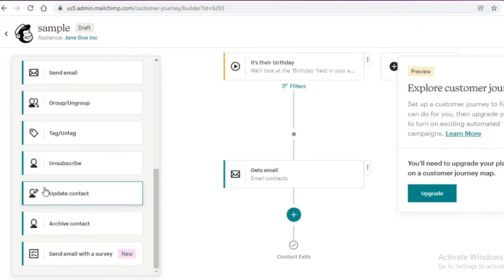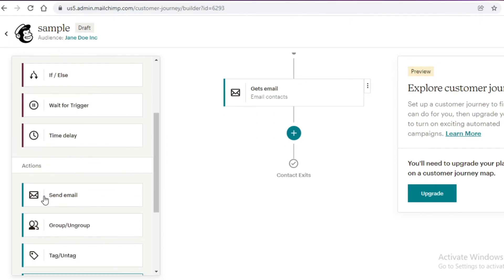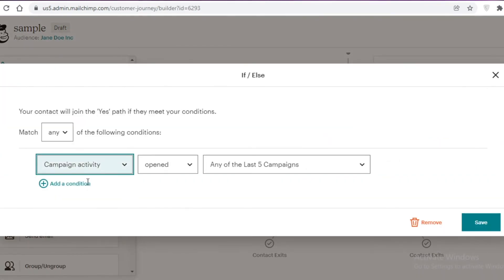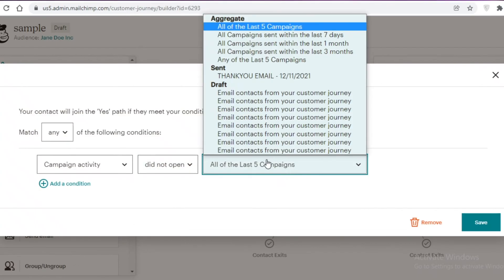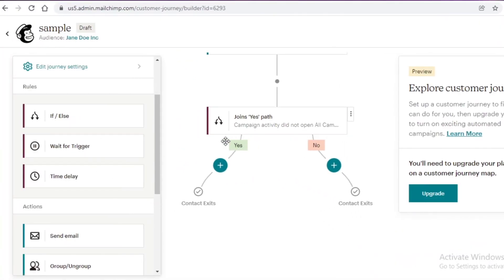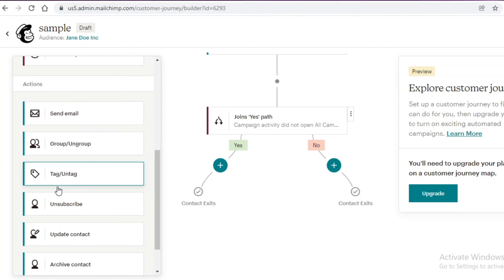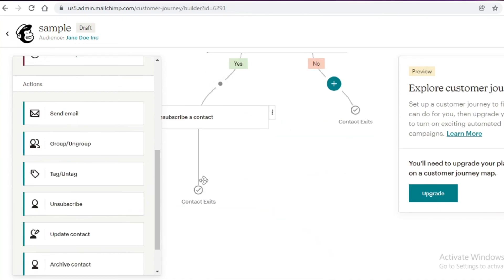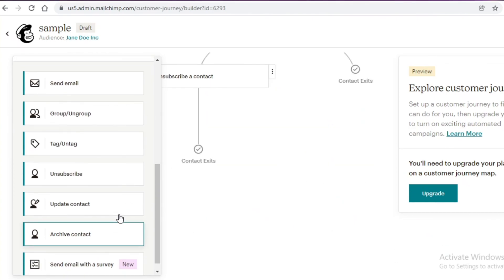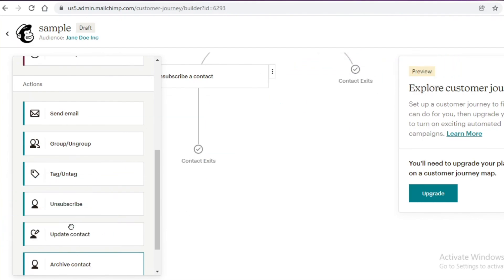For a more detailed birthday journey, you can add tags, subscriptions, unsubscribes, or an If/Else block. If they did not open any campaigns within the last three months, you can unsubscribe this person, send them an unsubscription notice email, update their contact, or archive them entirely — whatever makes sense for your strategy.